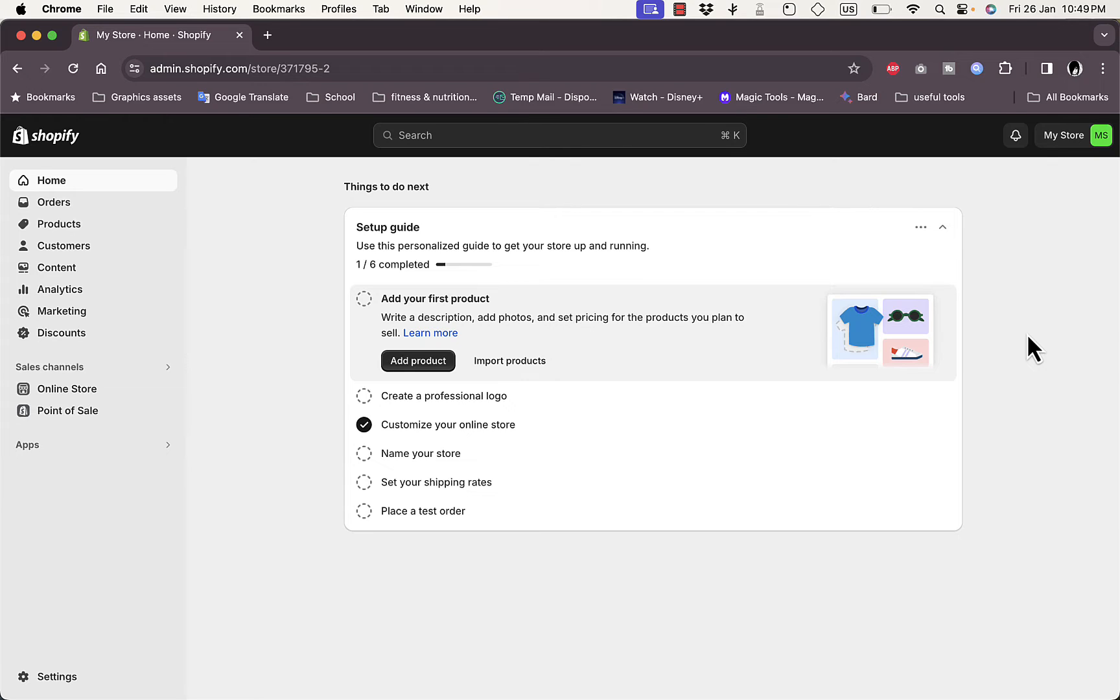...is that you can change your country after you set up your online store on Shopify. So that is possible and that's the method that I will show you in this video.